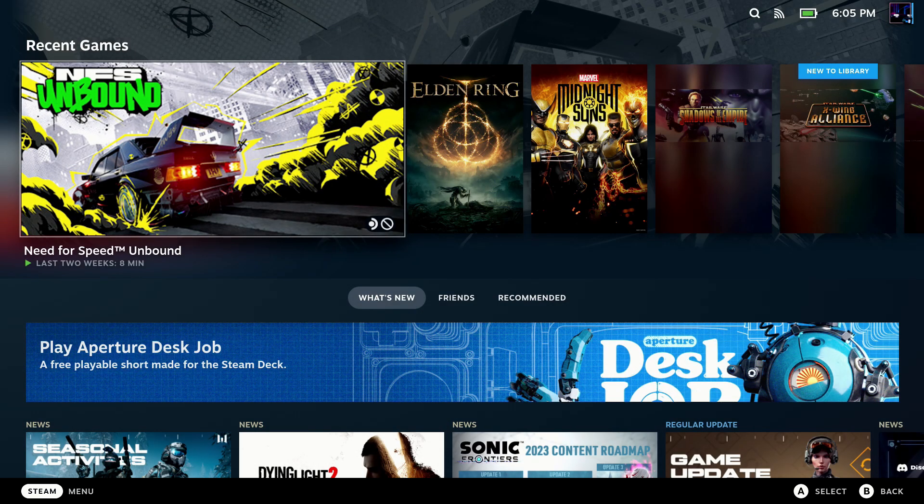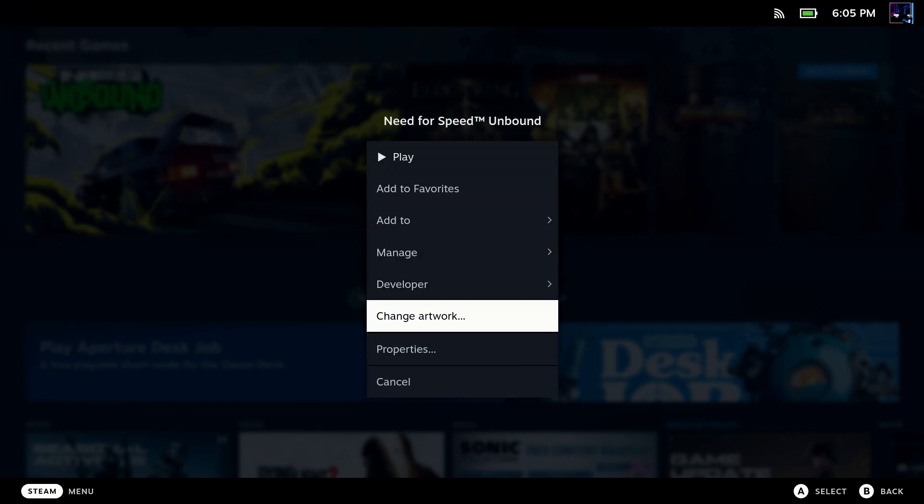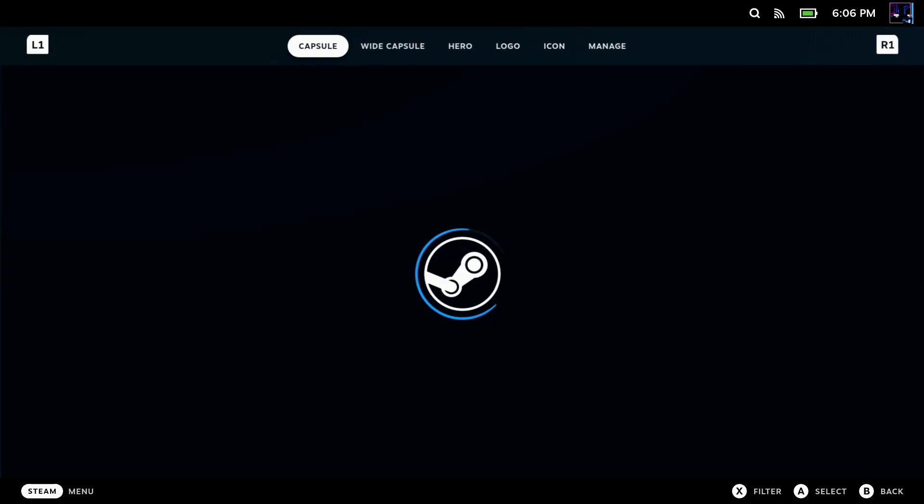But with Decky Loader installed and Steam Grid DB installed, there's nothing else you need to do in here. It's automatically going to work once we go over into our game mode here. So I'll click on a game, and you'll see now we have change artwork listed in our settings here.